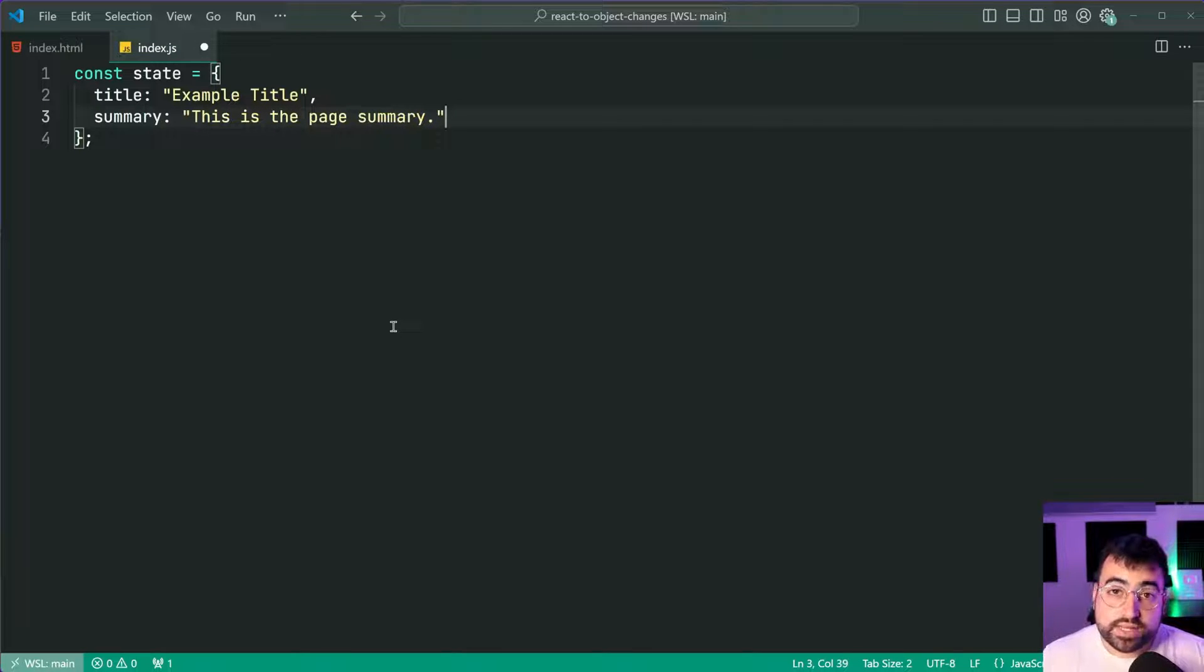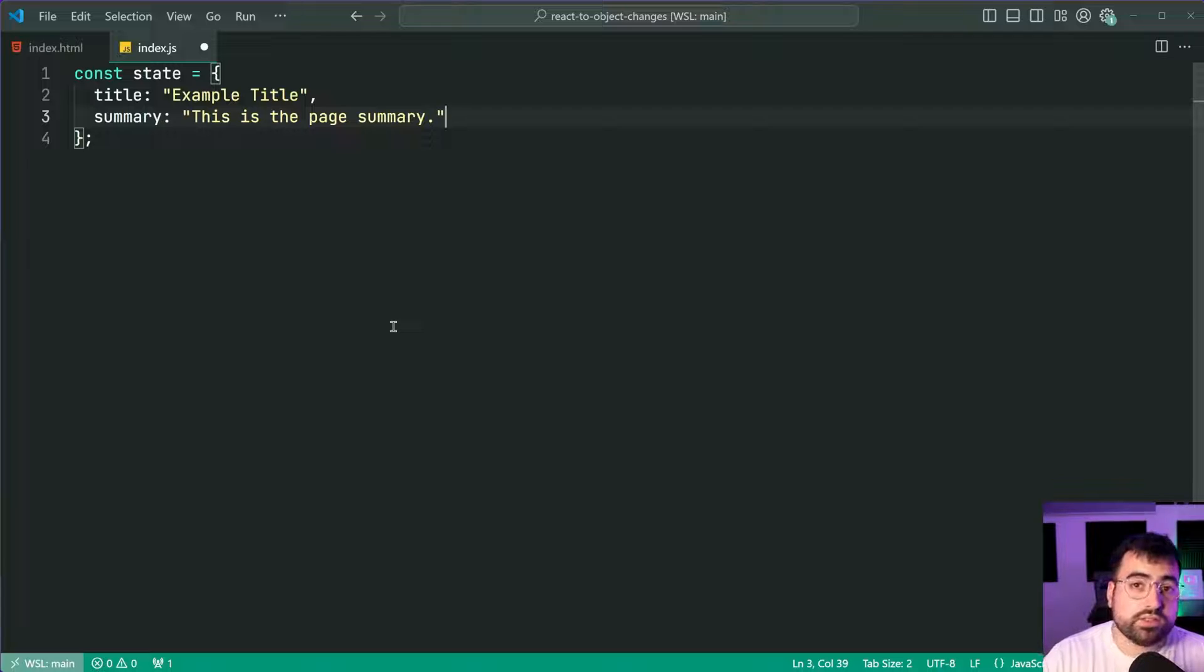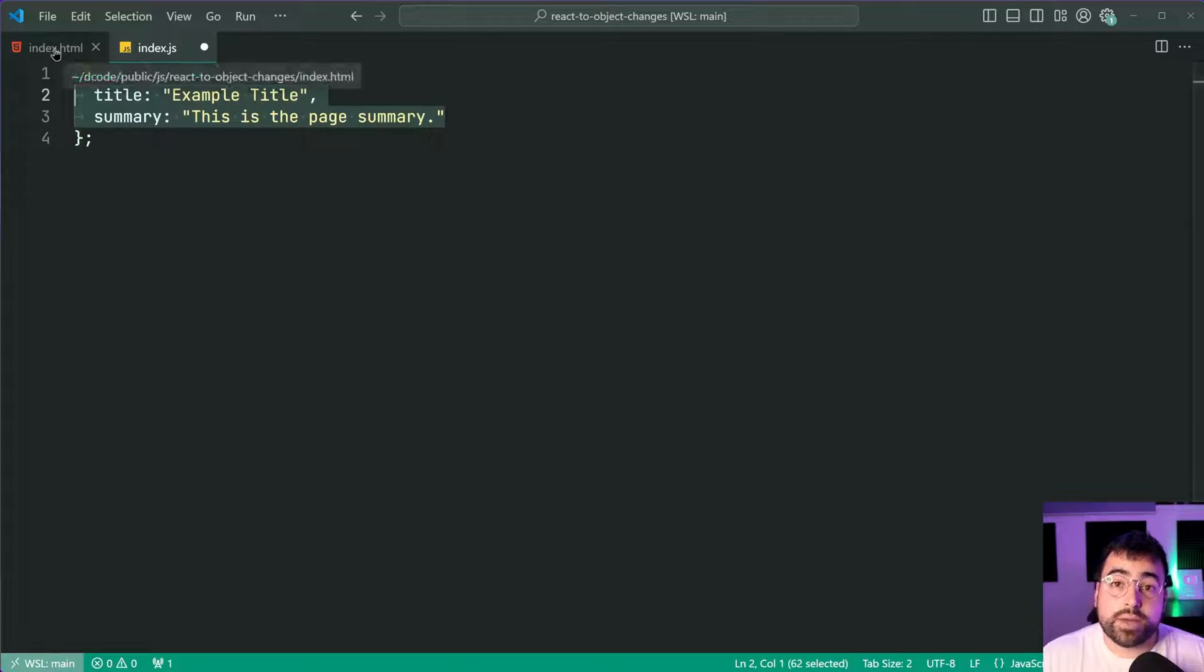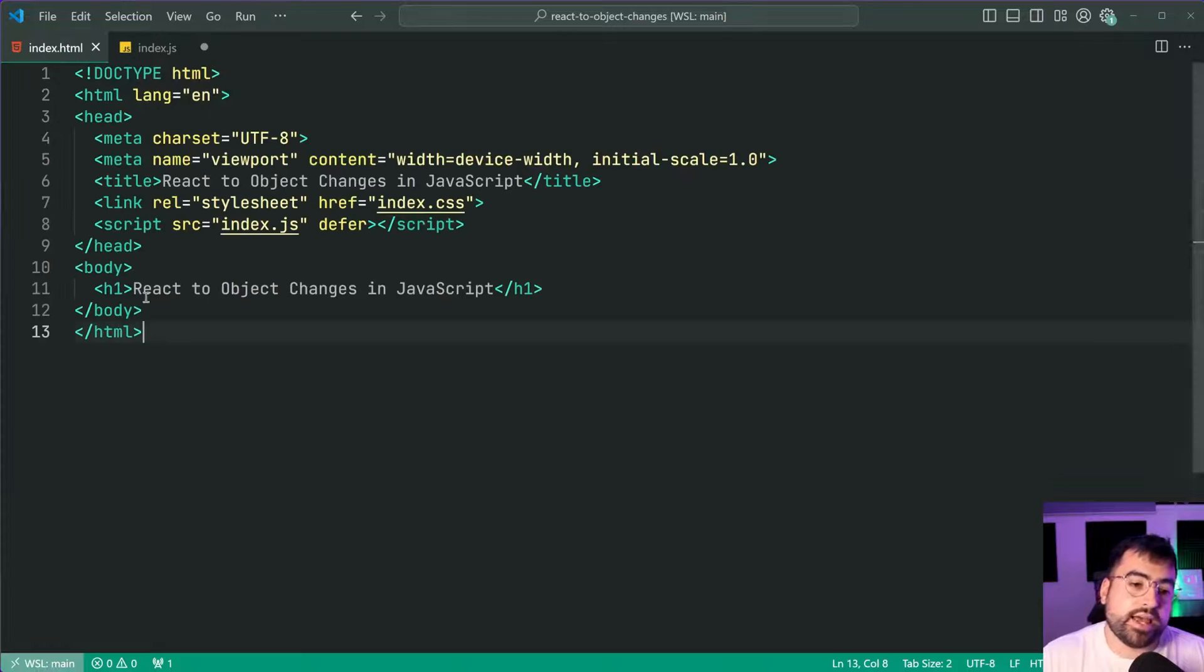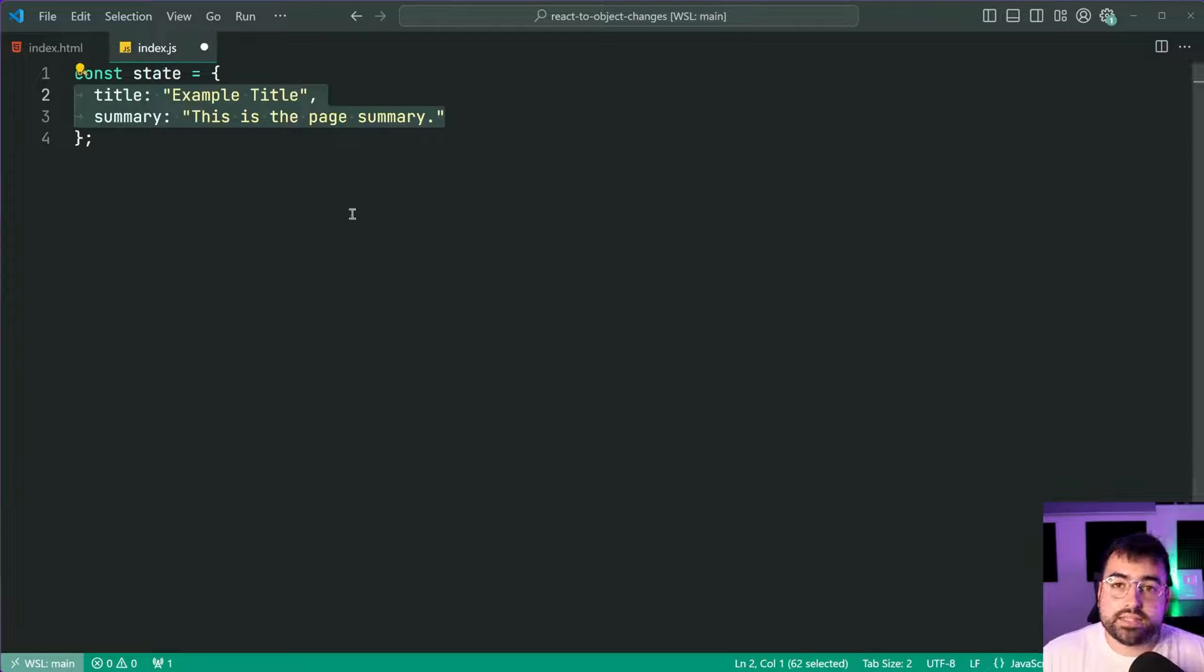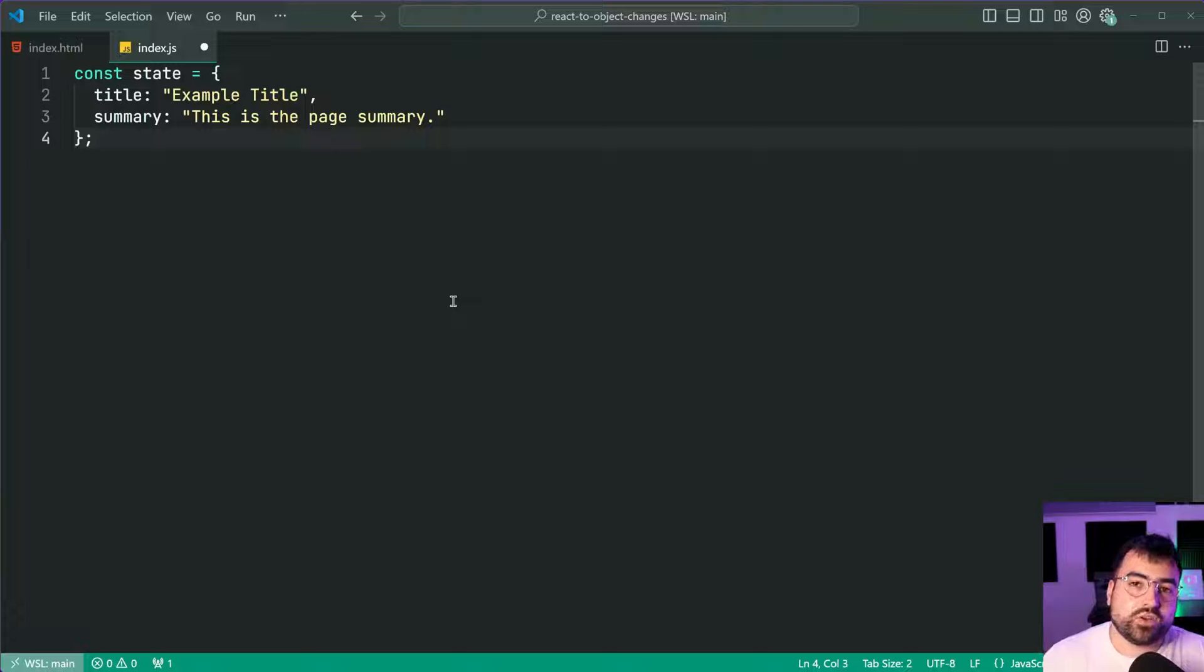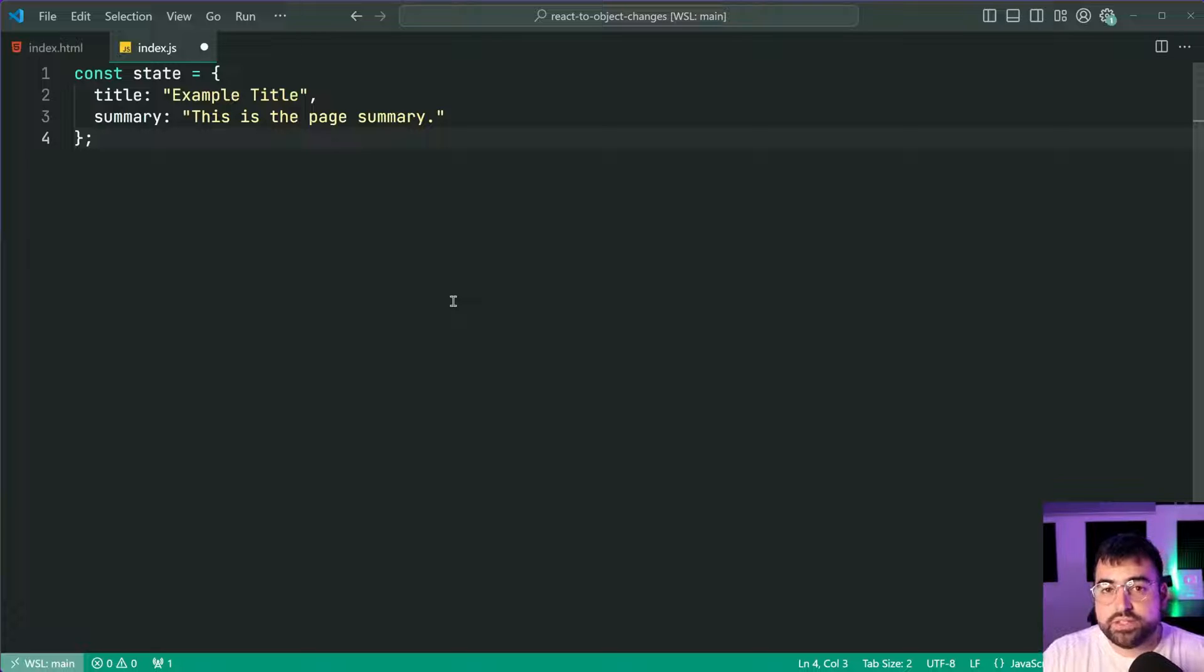So the intention here eventually once we get to the practical example is this represents what gets displayed on the page within an h1 and a simple paragraph tag. But for now we can treat this as any standard object just like you might have in your own code.